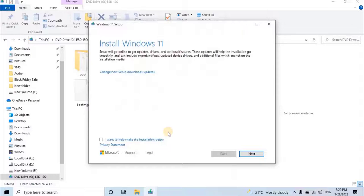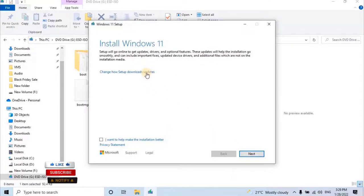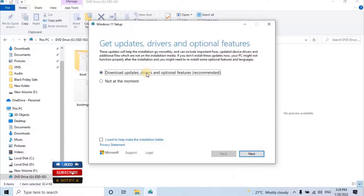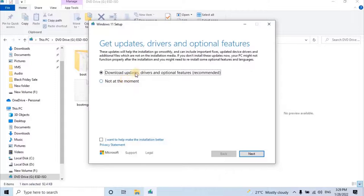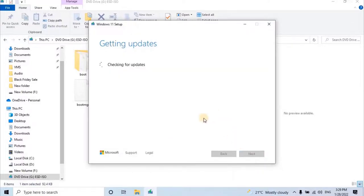It will start preparing installation. Windows 11 installer wizard will open. Click on Change how setup downloads updates. Make sure you have selected the first option that is download updates, drivers and optional features, which is also recommended from Microsoft. And click on Next.